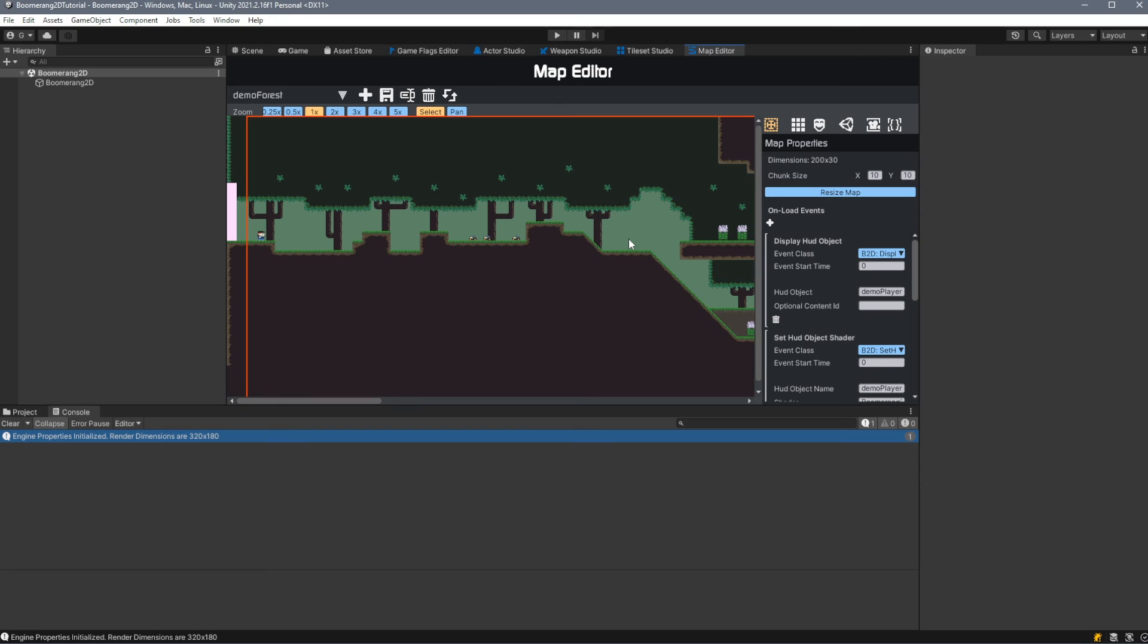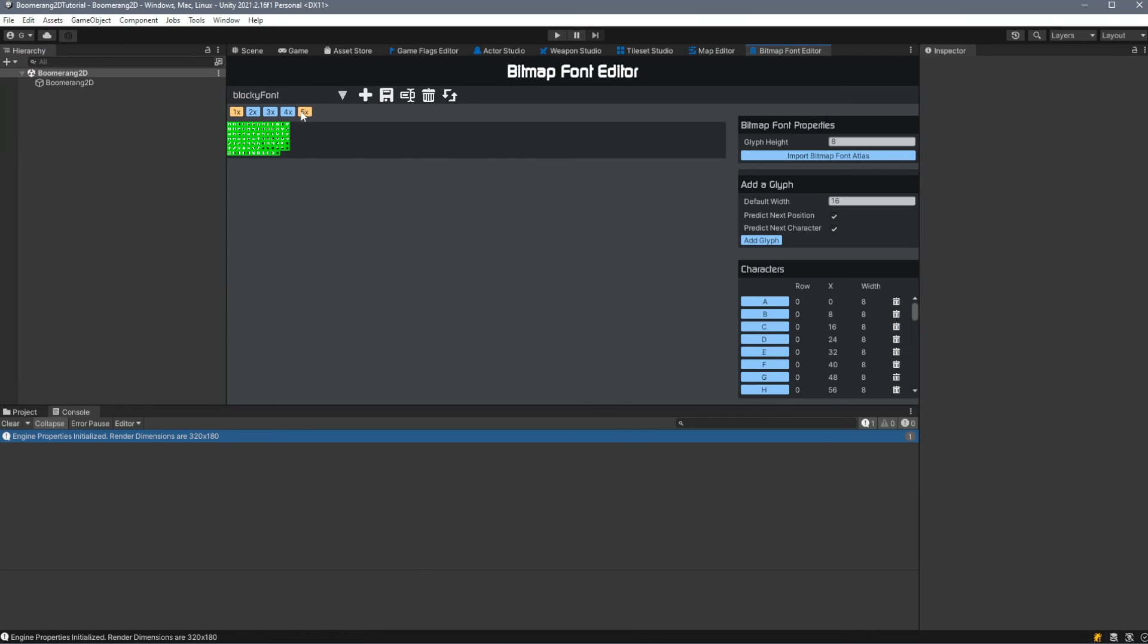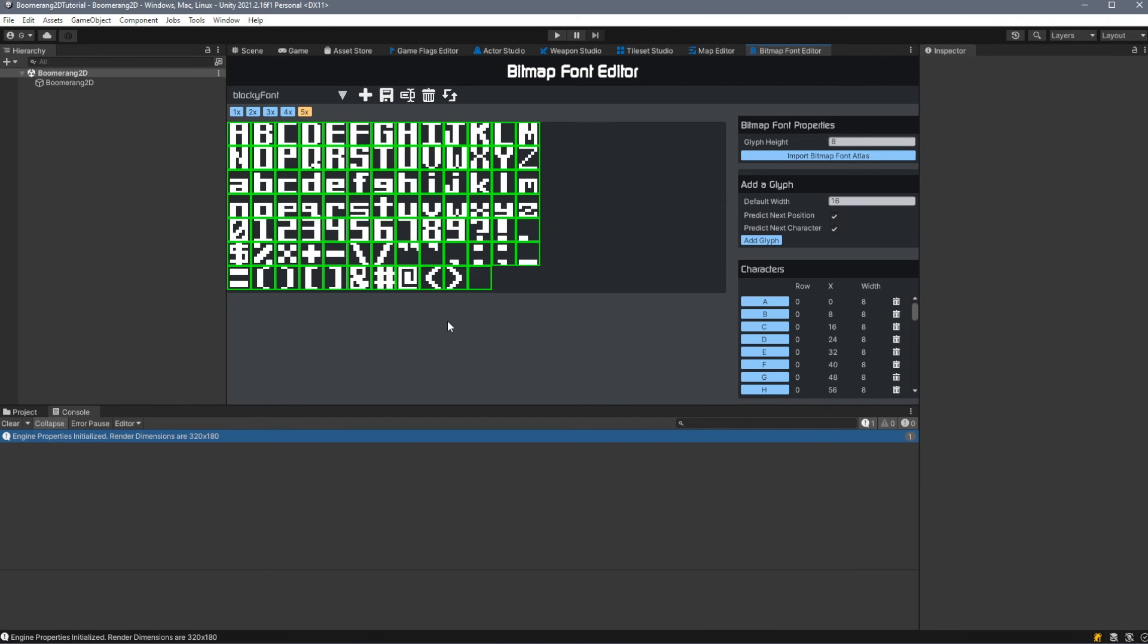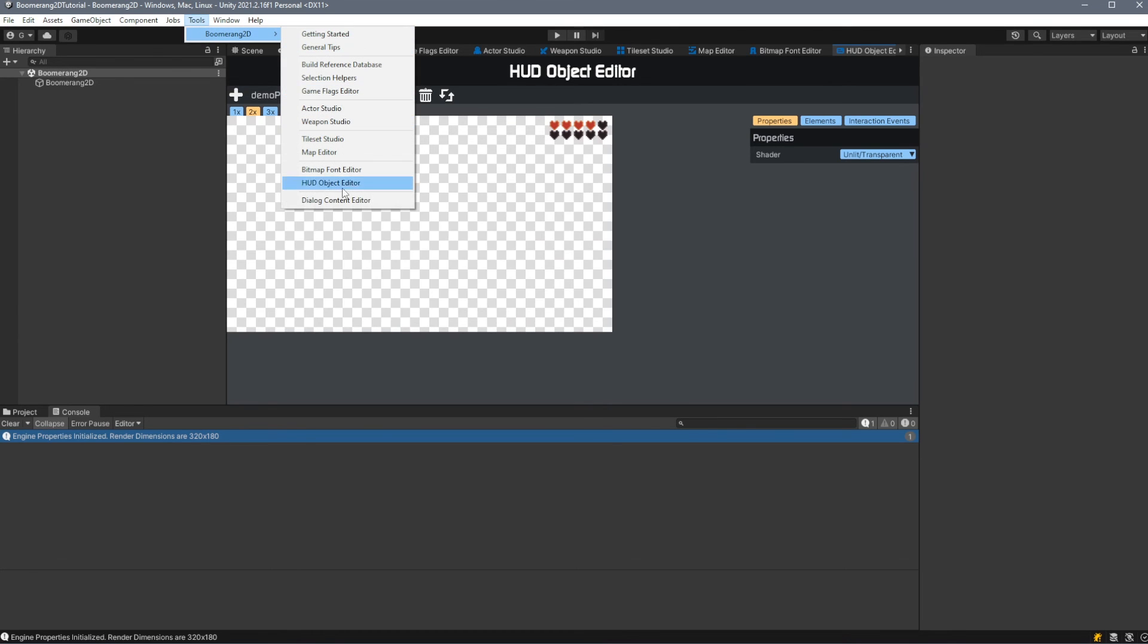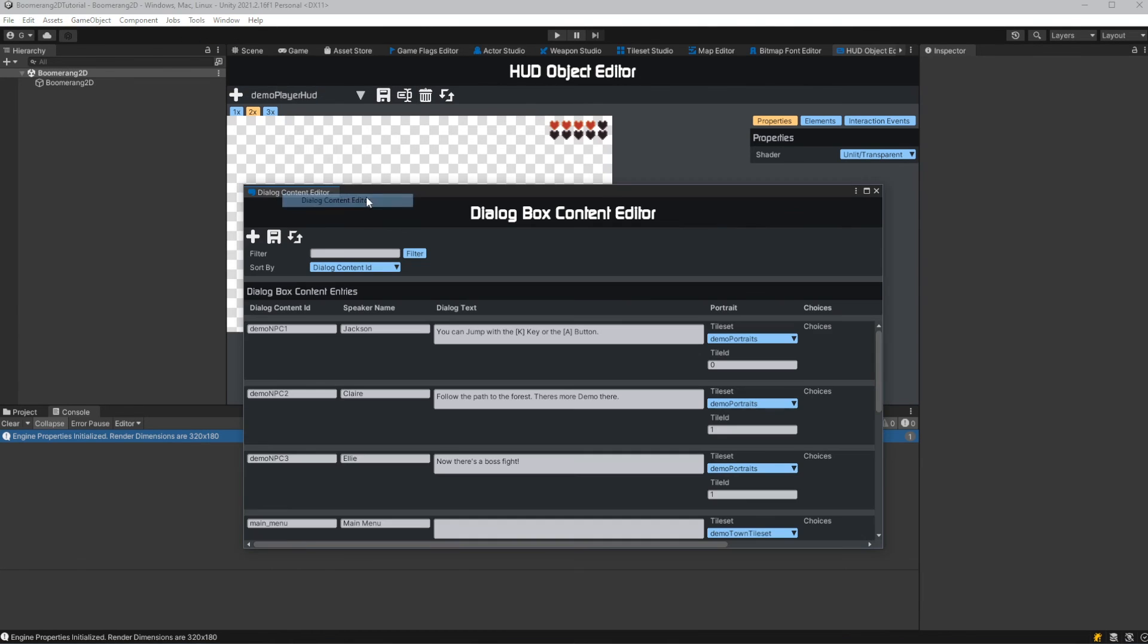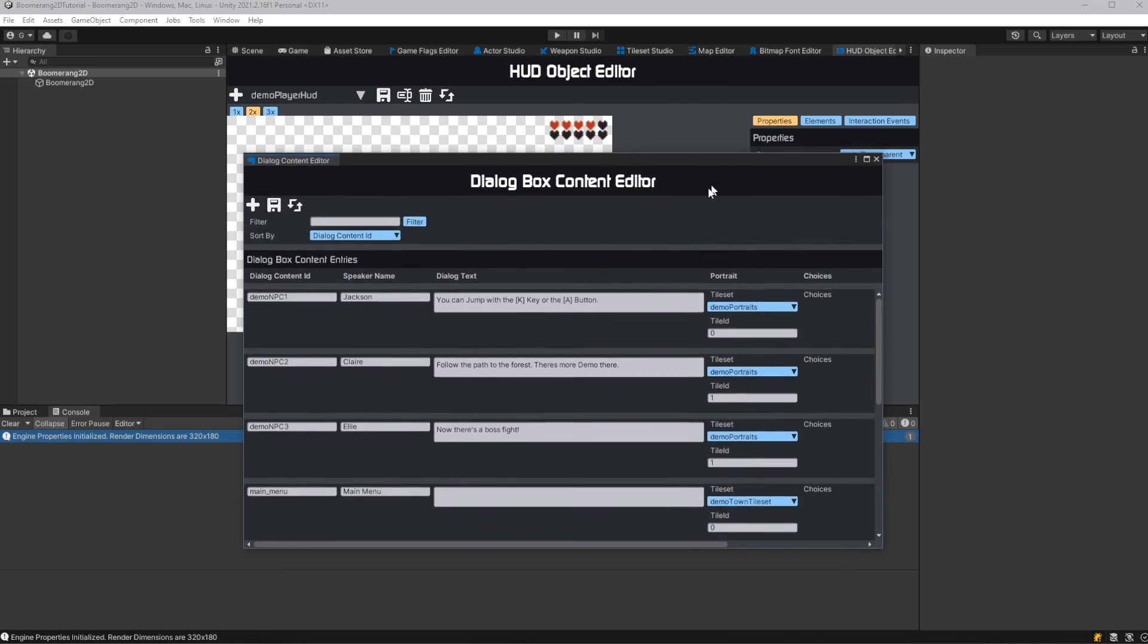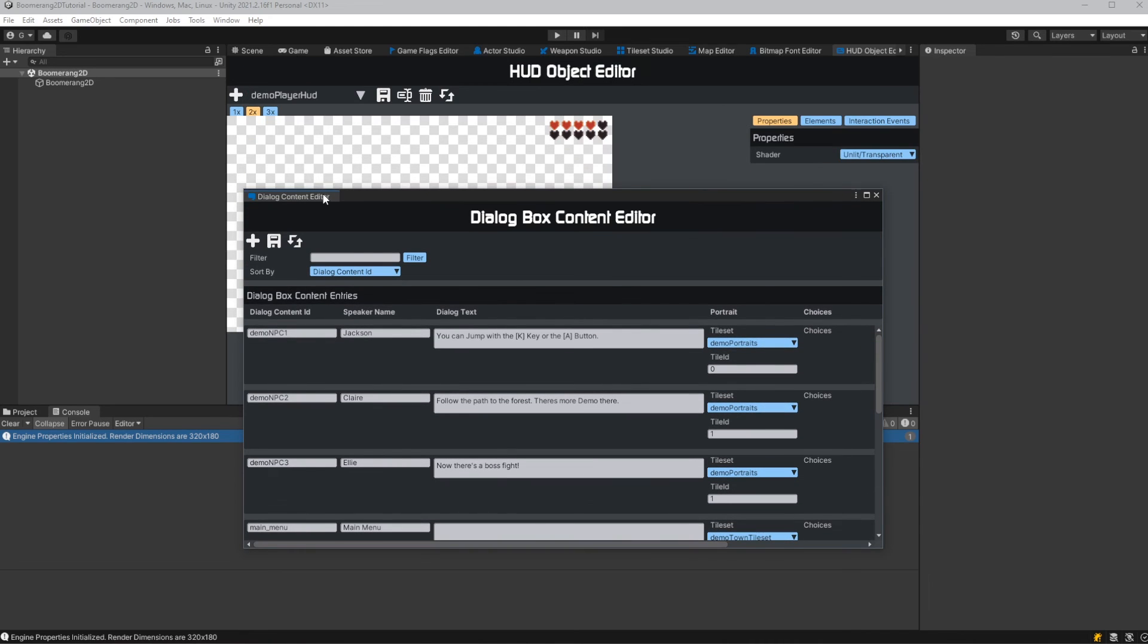We have a bitmap font editor that allows us to create bitmap fonts, a HUD object editor, which is used for creating UI elements, and a dialog content editor, which will store text content for use with your HUD objects.